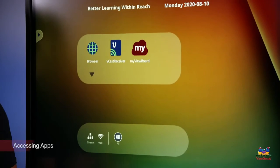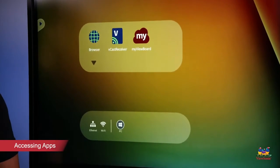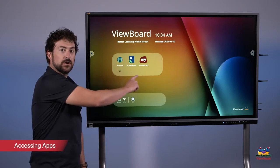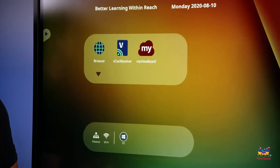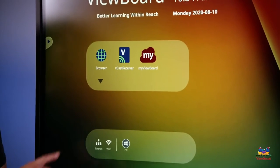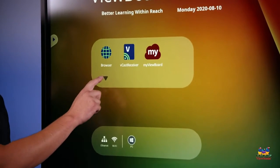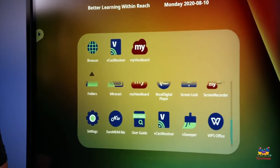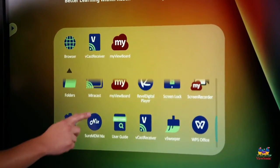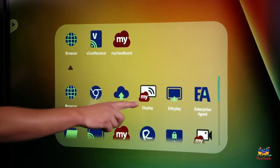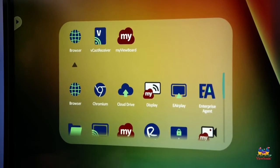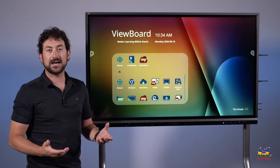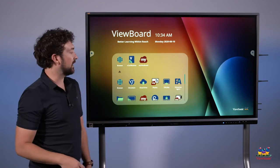To access all of the apps on your ViewBoard, you'll see a little menu here with some pre-installed programs. To access more apps, touch the arrow that points down, and the menu will expand. Here you'll see lots of different apps installed, including my ViewBoard display. My ViewBoard display allows guests to cast via the web to the panel.